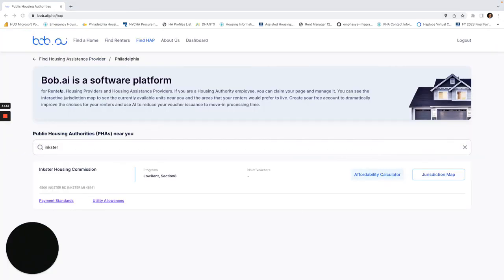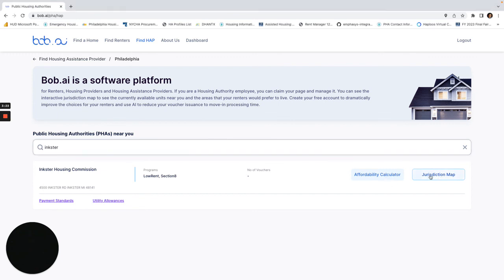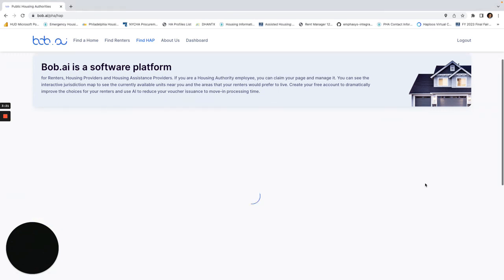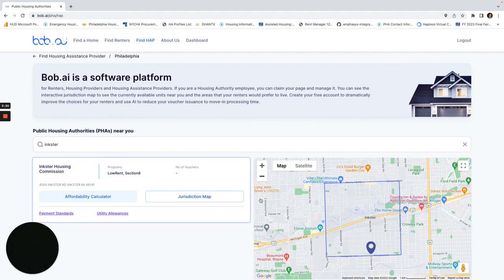And now when I go back to this page and search for Inkster Housing Commission, that's no longer there and here I can check my jurisdiction map or my Affordability Calculator. Thank you.